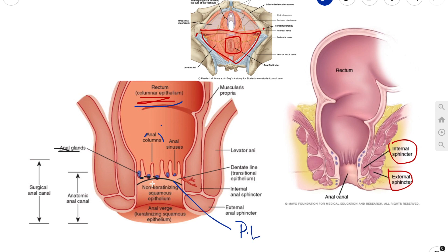The pectinate line divides the anal canal into upper and lower parts, which differ in both structure and neurovascular supply. This is a result of their different embryological origins: above the pectinate line is derived from the embryonic hindgut, and below the pectinate line is derived from the ectoderm of your proctodeum.